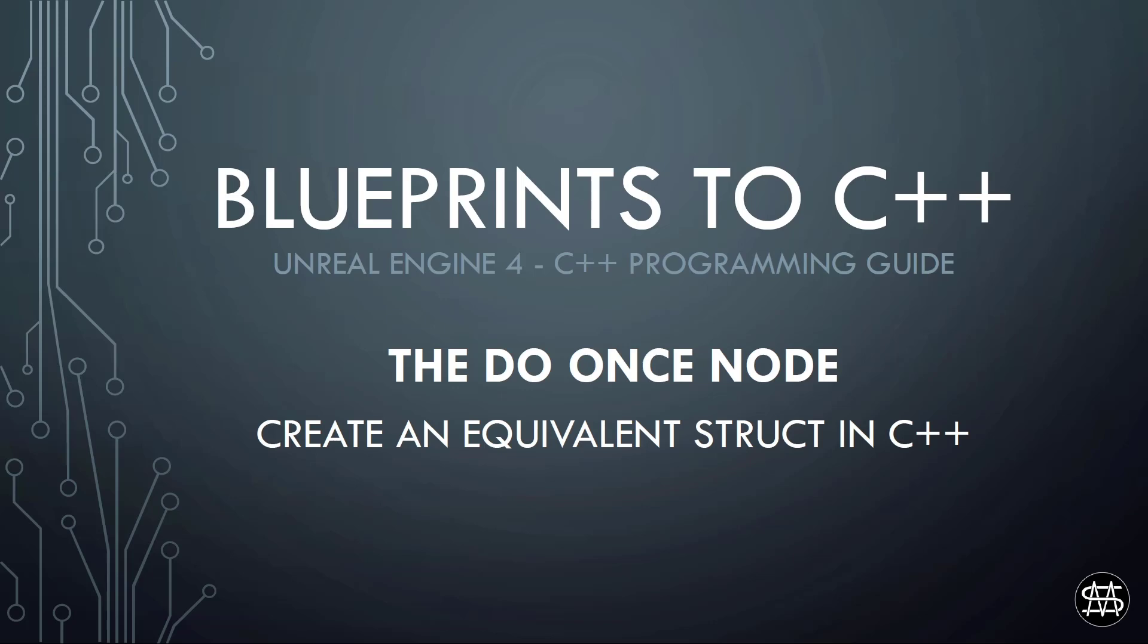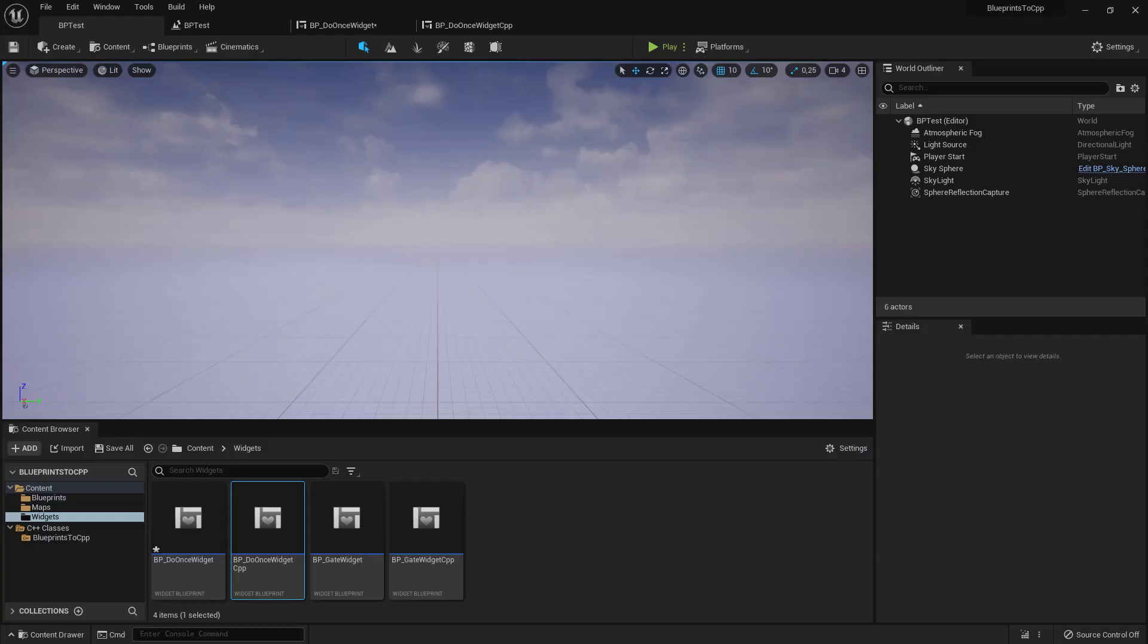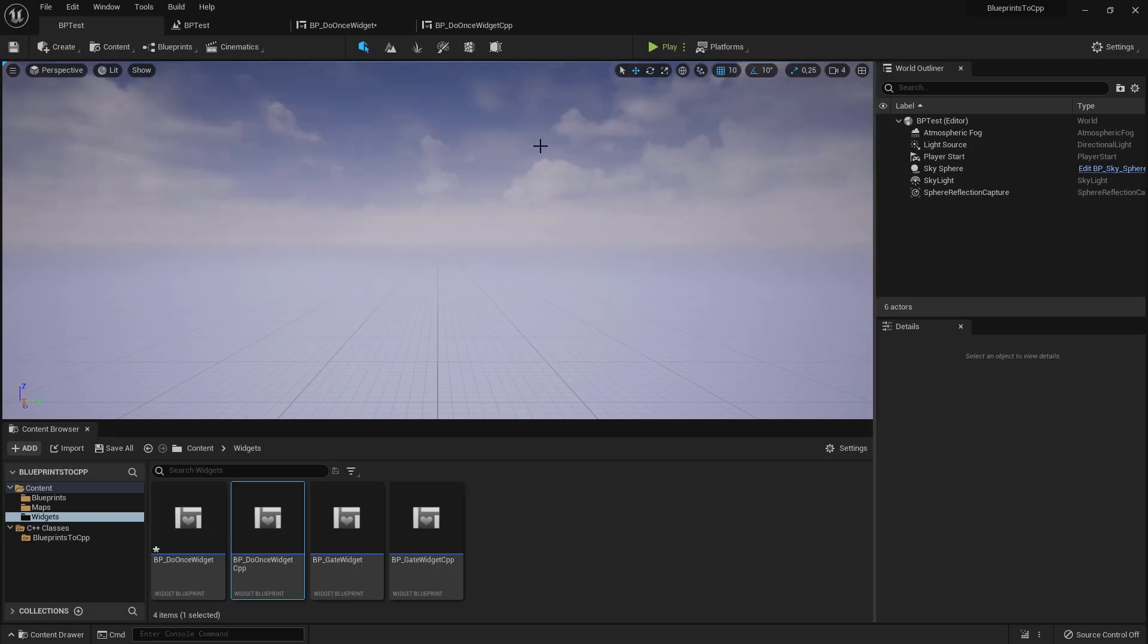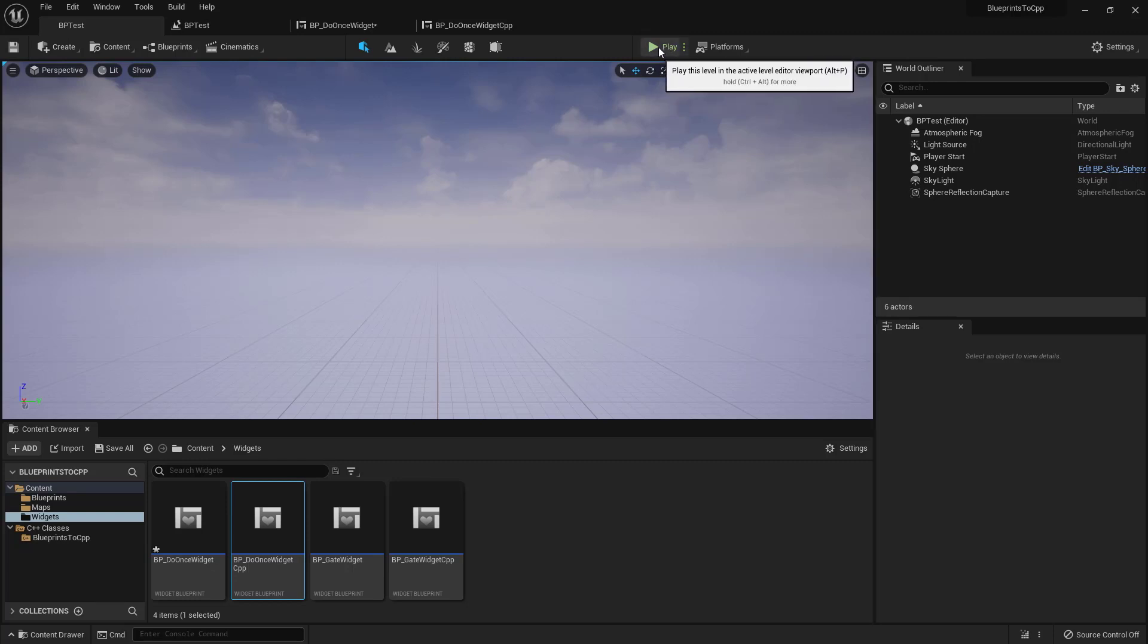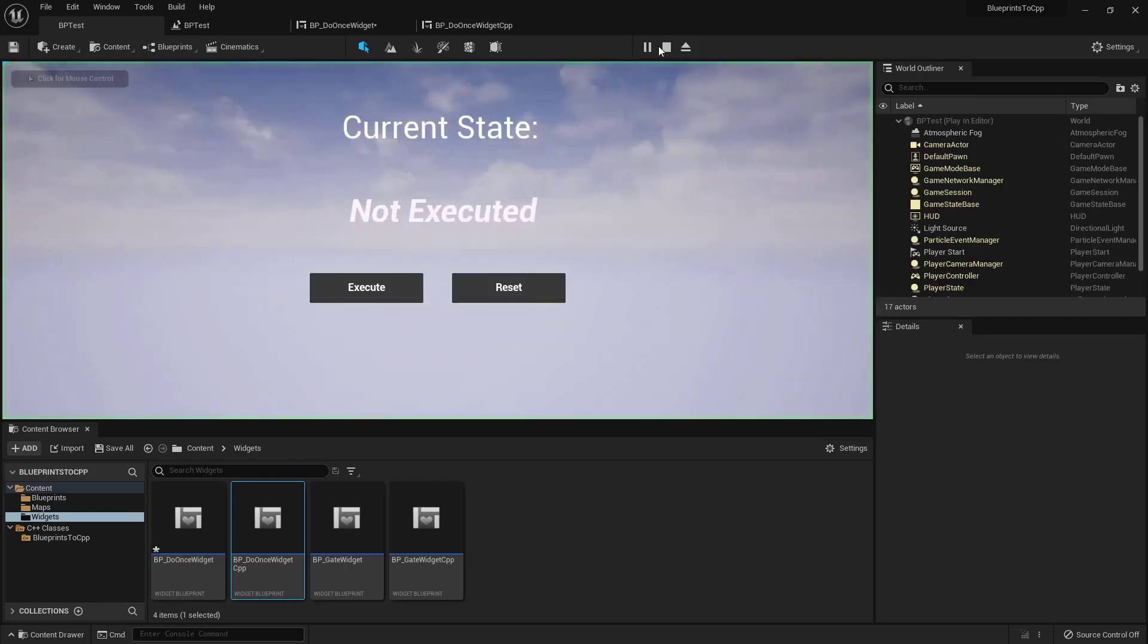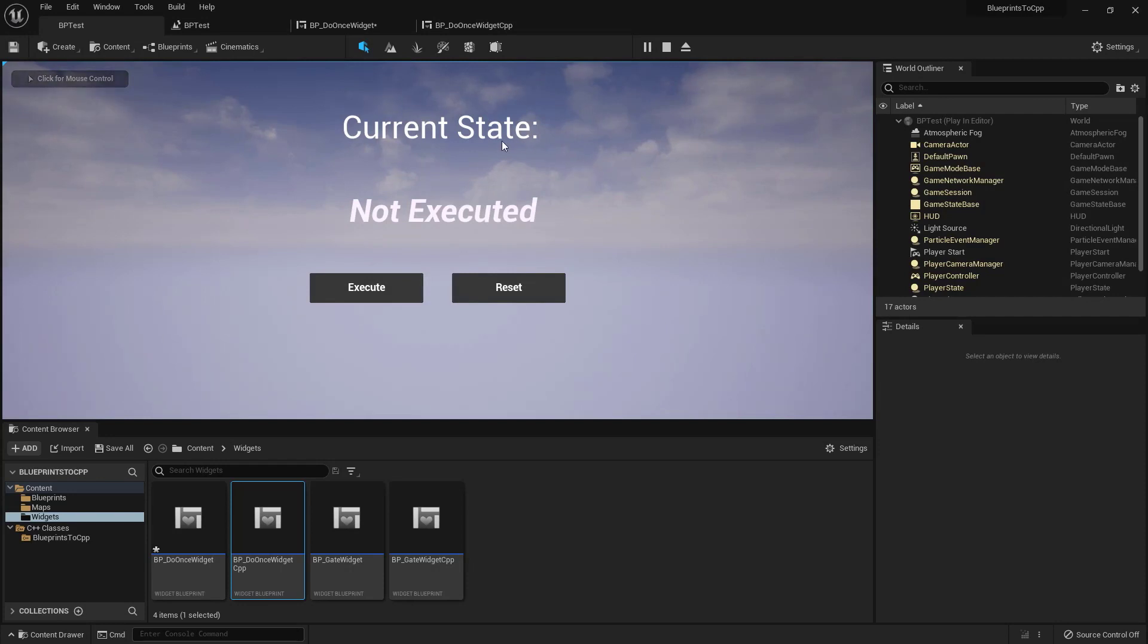So let's get started. In Unreal, let's first have a look at that example. Similar like in last video where we created the gate node struct in C++, we have a similar example here with the DoOnce node.